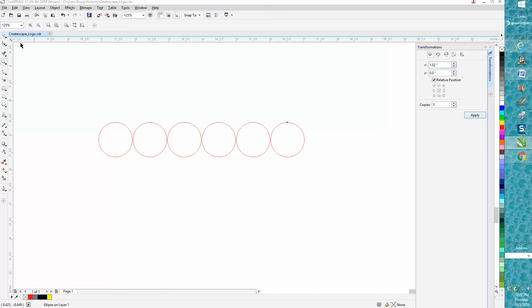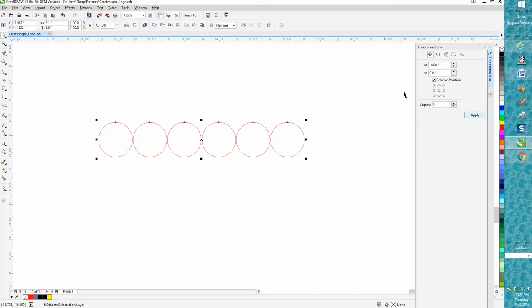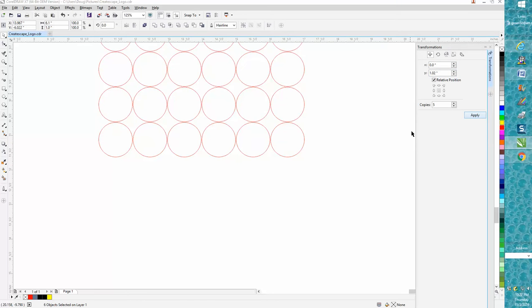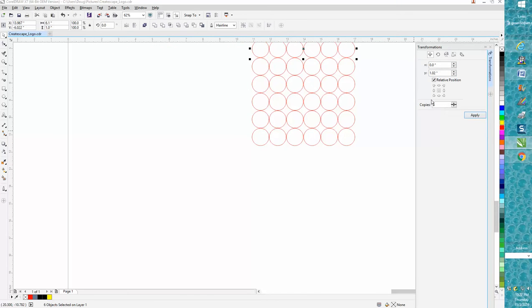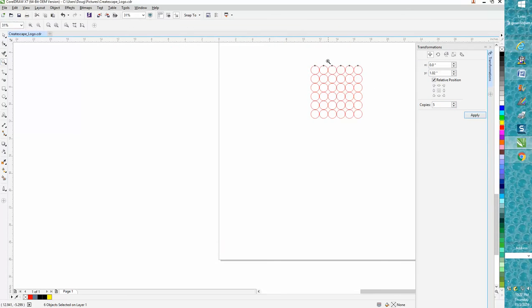Since you've already got these, you could go to zero here and go 1.02. You'd have to make that a negative number if you wanted to go the other way.